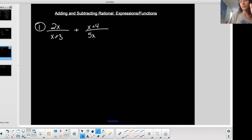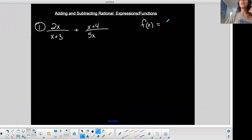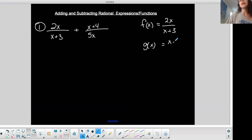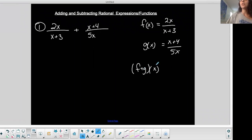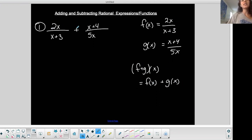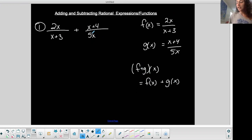So I can say two X over X plus three — that rational expression — plus this rational expression, X plus four over five X. Another way of asking for the same thing is defining F of X as two X over X plus three, and defining another function G of X as X plus four over five X, and asking you to find F of X plus G of X — the sum of the two functions. So that's the same as this sum: two X over X plus three plus X plus four over five X.